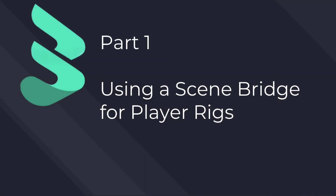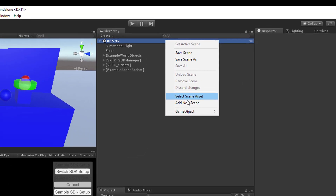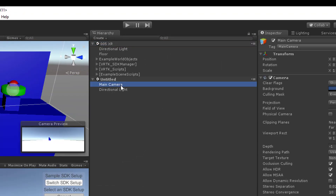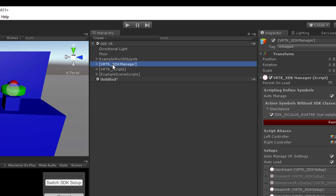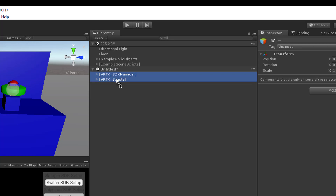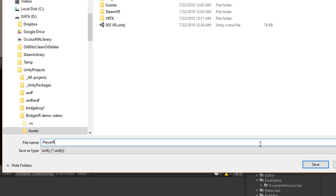Part 1: Player Rig Bridge. I like to start with the player rig and the camera because that's where the input happens. One technique is to put all the SDK-specific objects into a separate player rig scene and then load it additively when the app starts. So first we'll add a new scene, delete its main camera and directional light, and then move the VRTK SDK manager and VRTK scripts objects out of the demo scene into here, then save it as player rig VRTK and remove the scene.